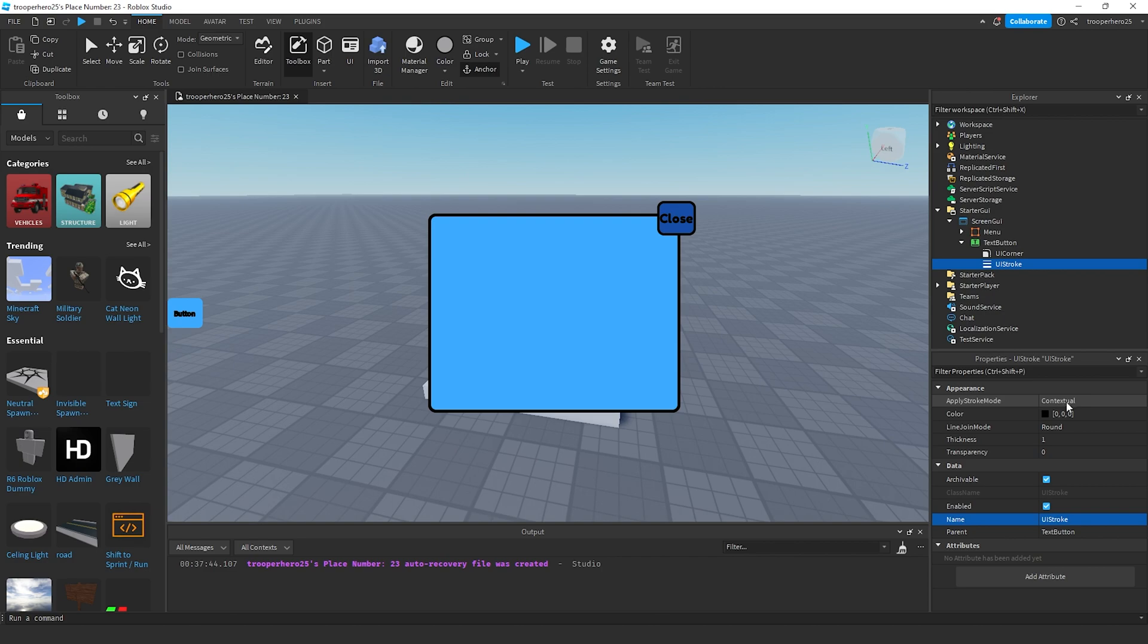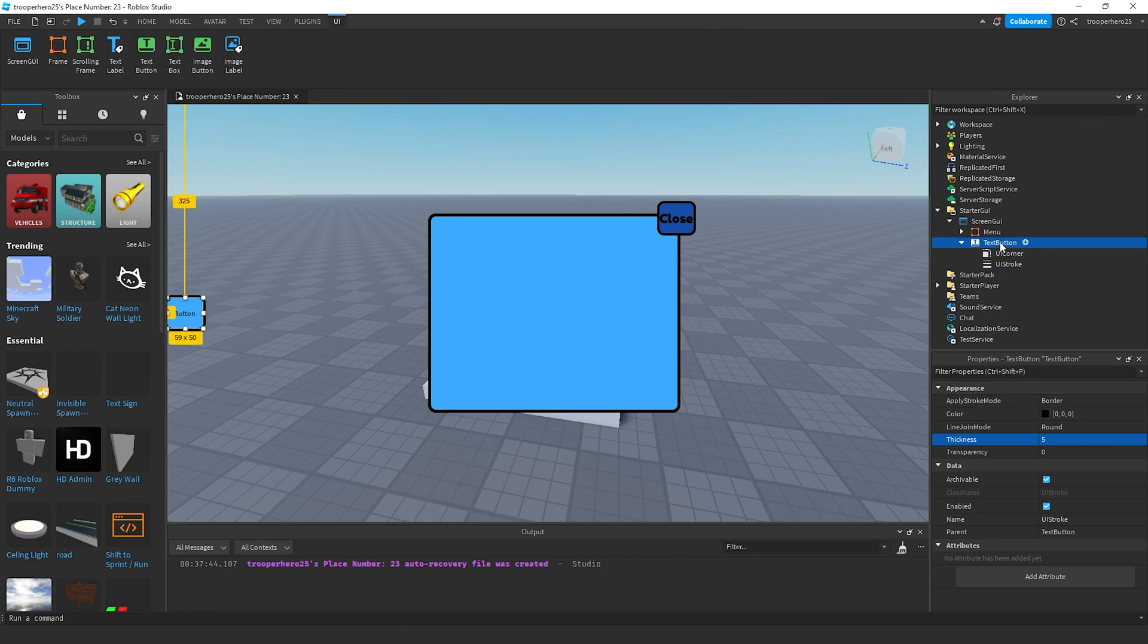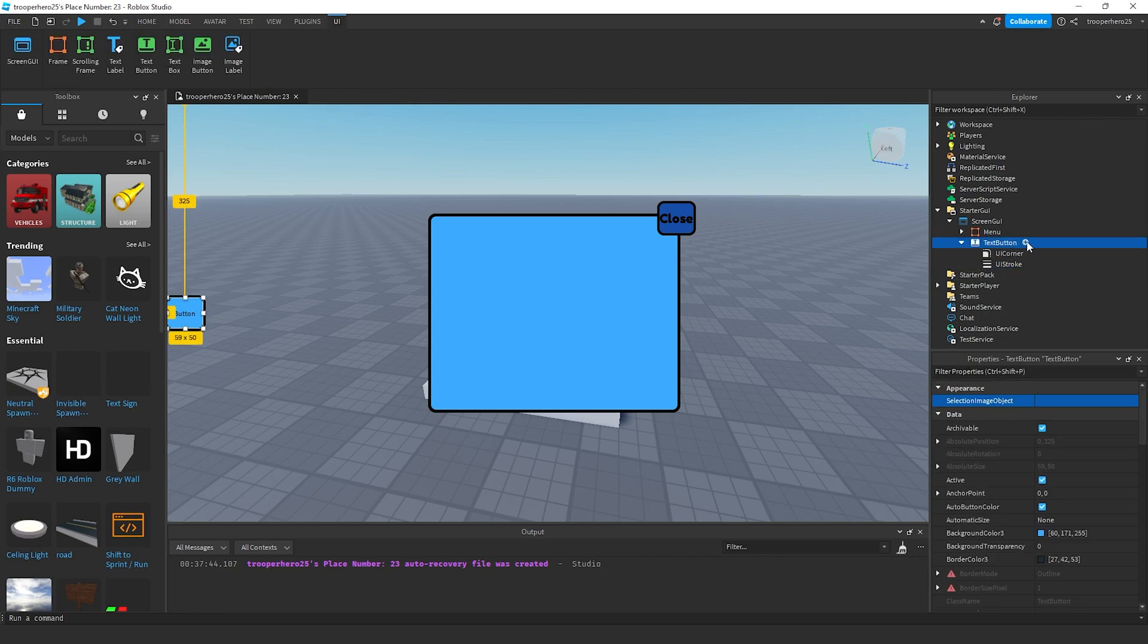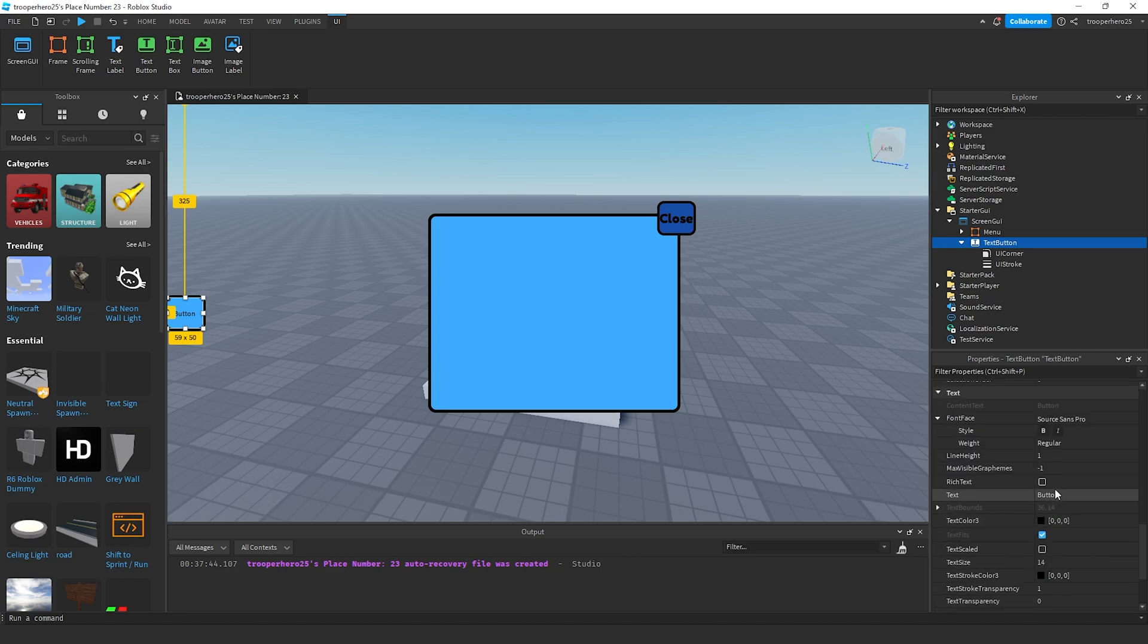Add a UI corner and a UI stroke. Change the stroke to border. So I think it's 4 or maybe 5 for this.